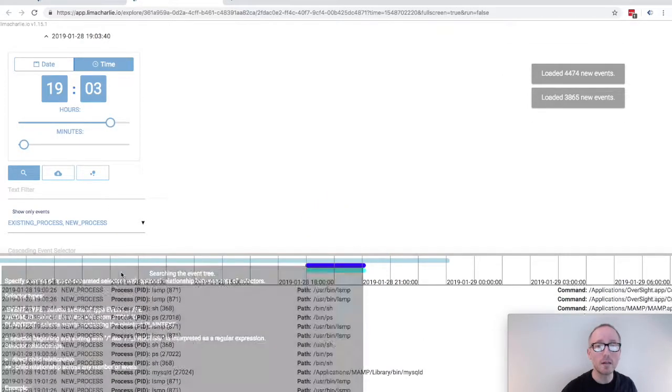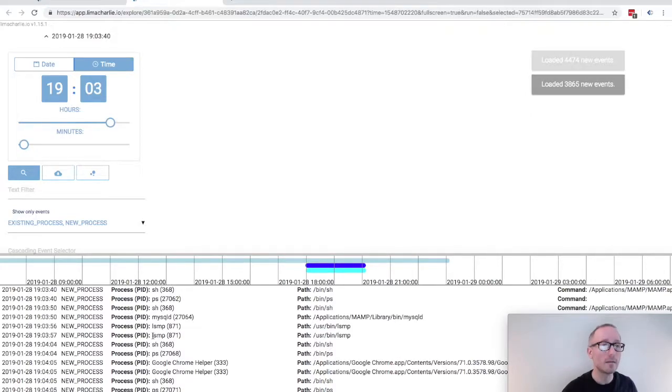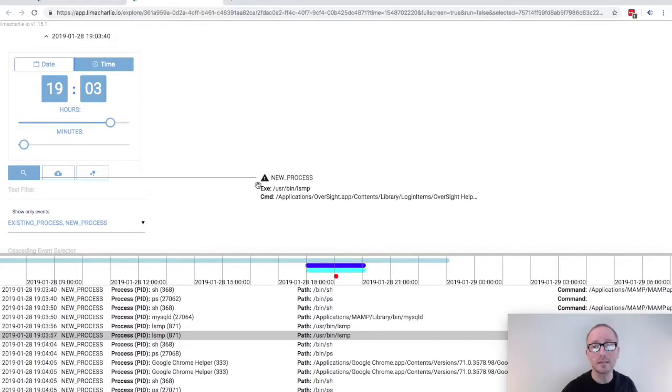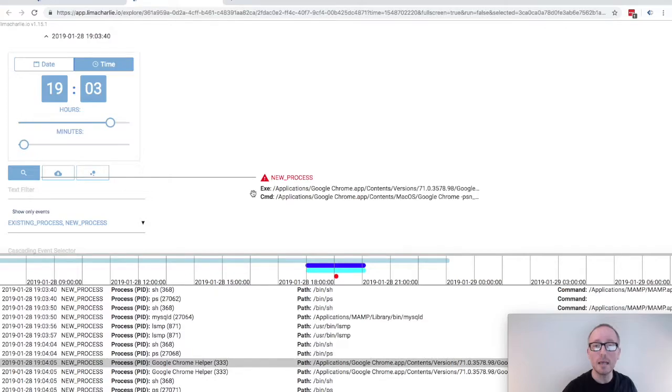We can click on any given event to see some details. Immediately the process shows up in the Graph Explorer and we can cycle through the events by using the up and down arrow keys.